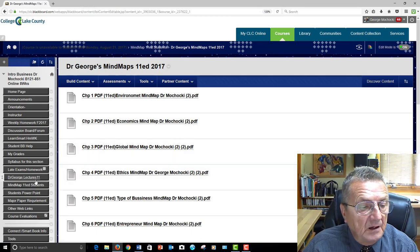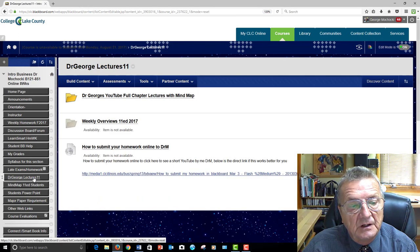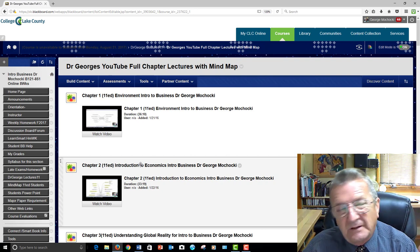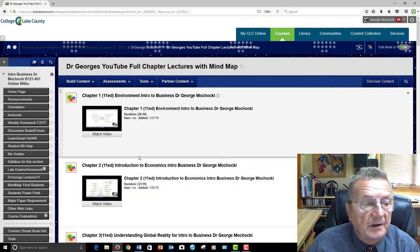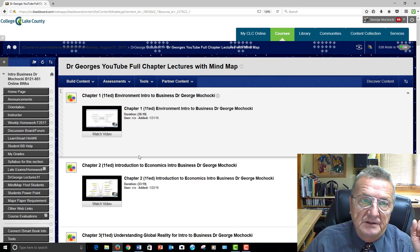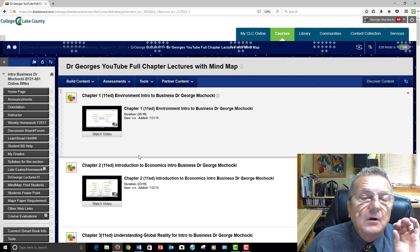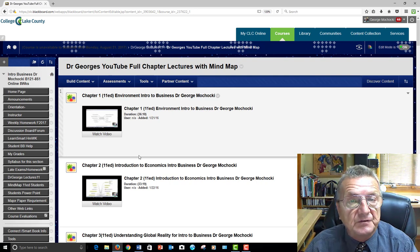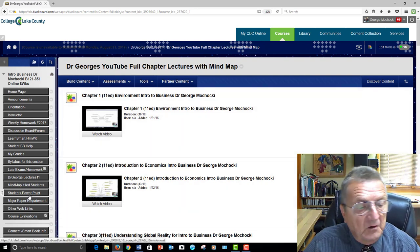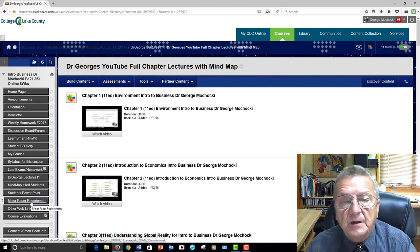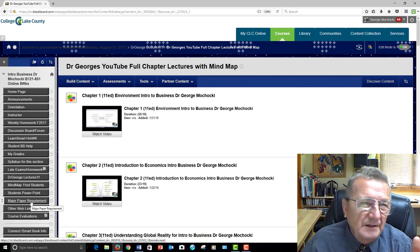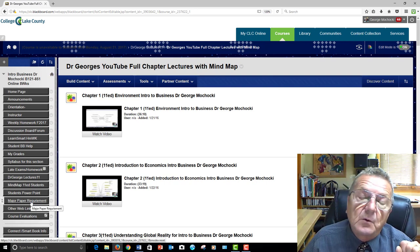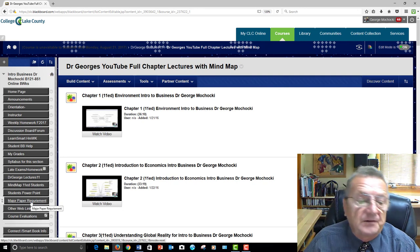My lectures are all full lectures — from chapter one all the way through, about half an hour to an hour depending on the complexity of the subject matter. With the book, my lectures, and the LearnSmart software, you will have a good solid foundation of what it takes to run a business — small, large, or medium. I also have available for you the student PowerPoints, and there is a major paper required. We'll go into that around the second week — remember, the second week is really the fourth week in an eight-week course.